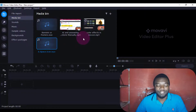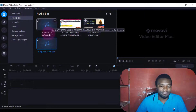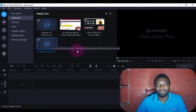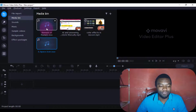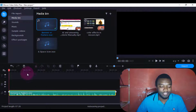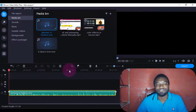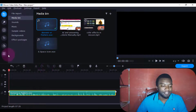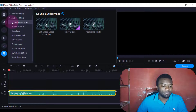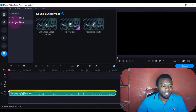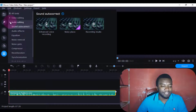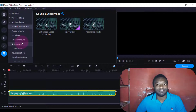Now for us to manipulate sound, I have some sound recordings here. The first one I'll just double click it so that it goes in the timeline. Then I'm going to come to tools here, then I'll come to sound editing here.